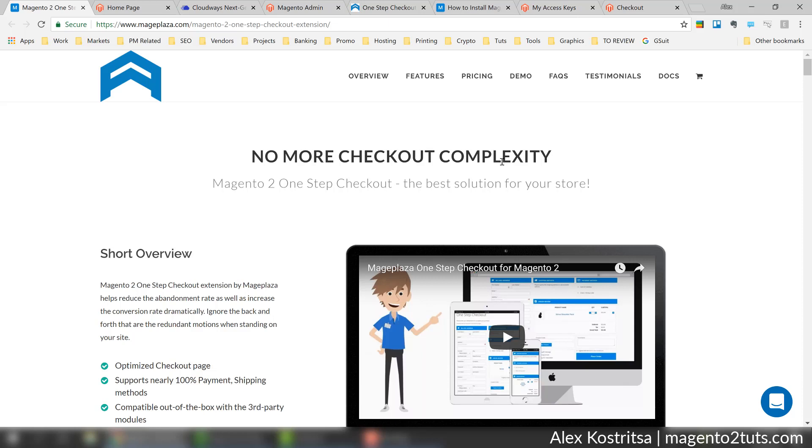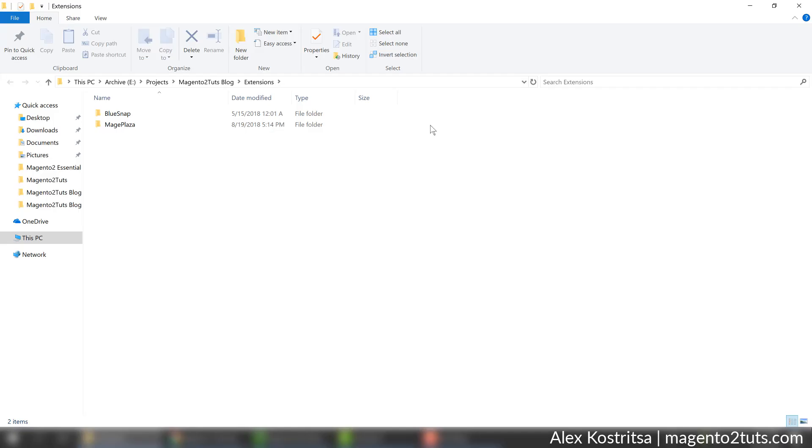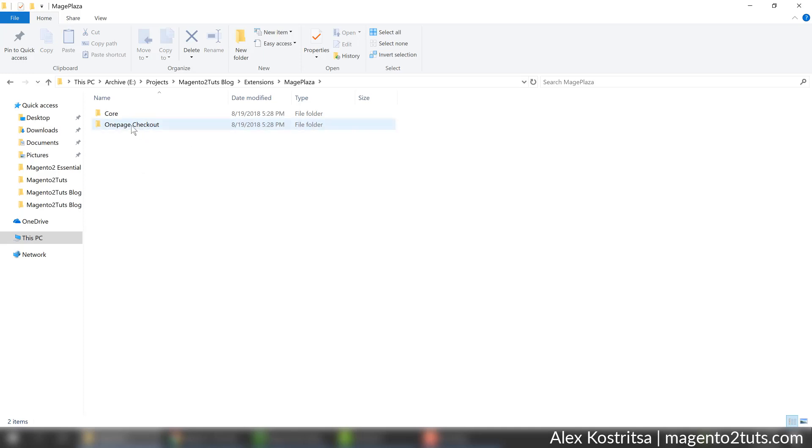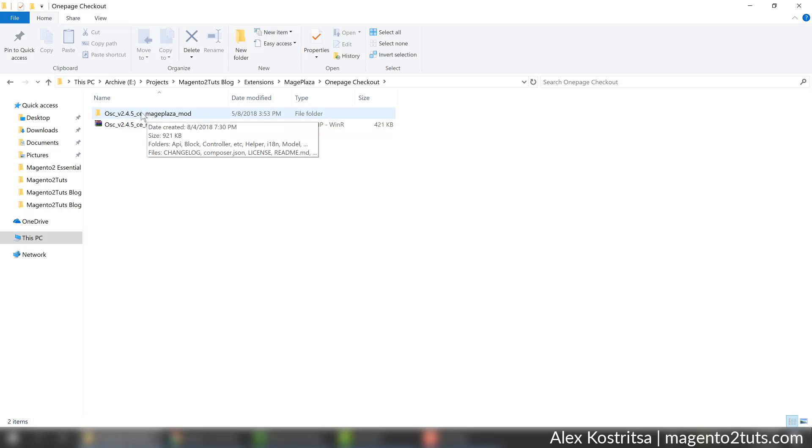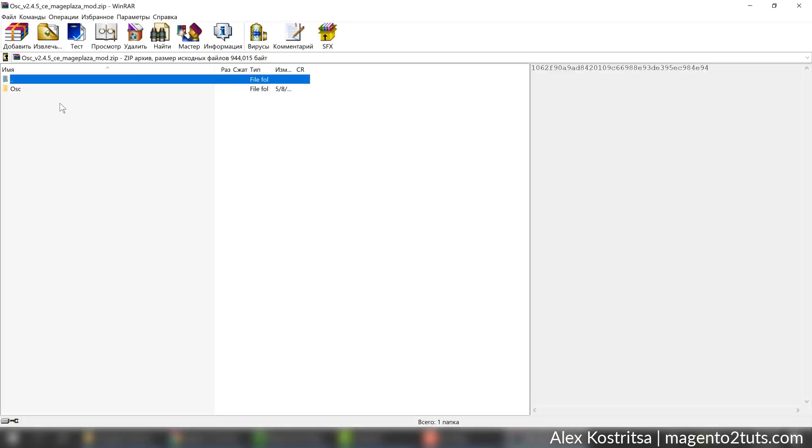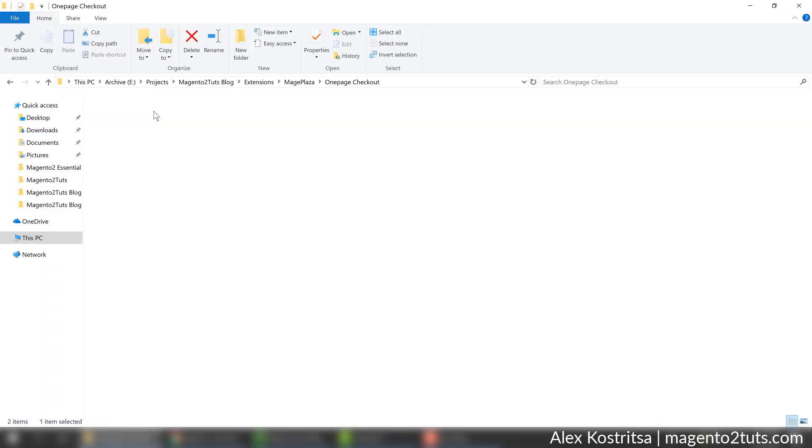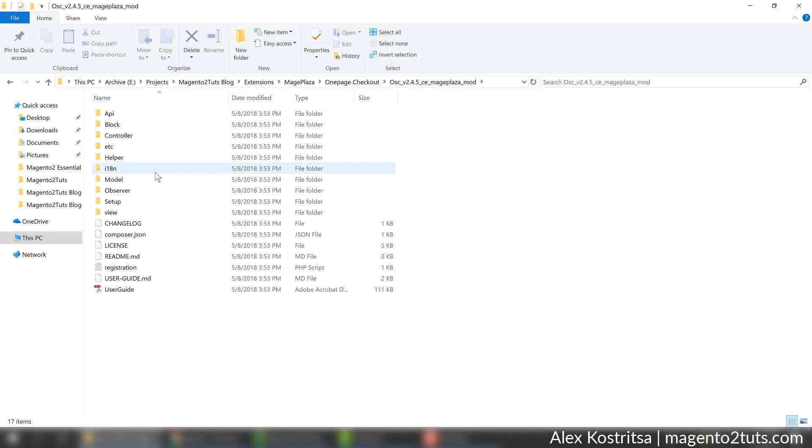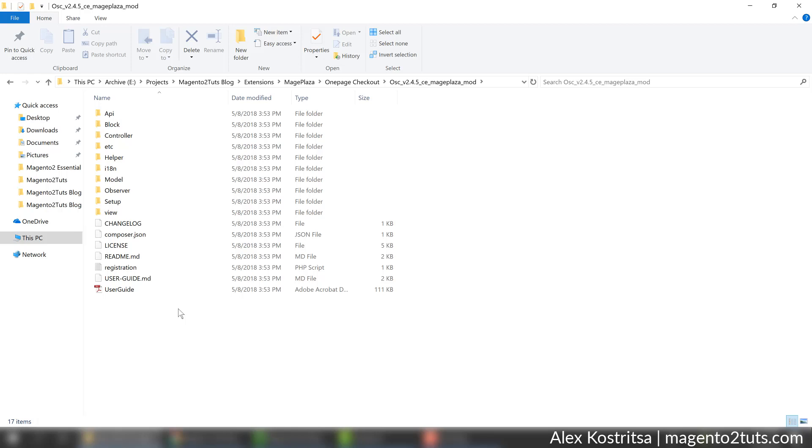Let me show you - I have my extension stored here, one page checkout from Mageplaza. They send it in this zip file with different files. I've unzipped it and it transforms to this folder with many files. There's a user guide on how to get it installed, but I will demonstrate. The next step is you need to upload these files to your server with Magento installation.